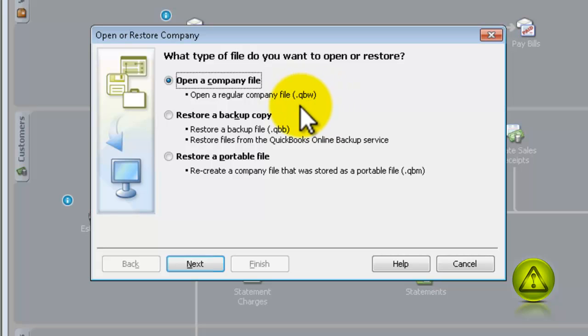Now, I'm going to show you how to backup the QBW file and restore from that too.